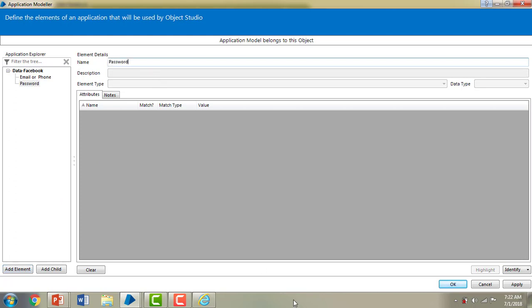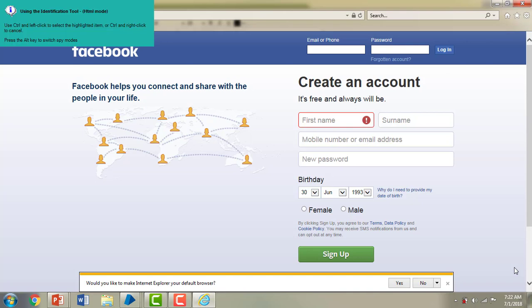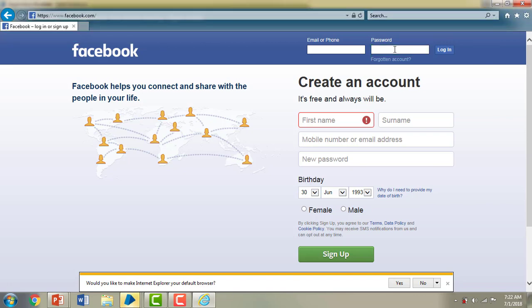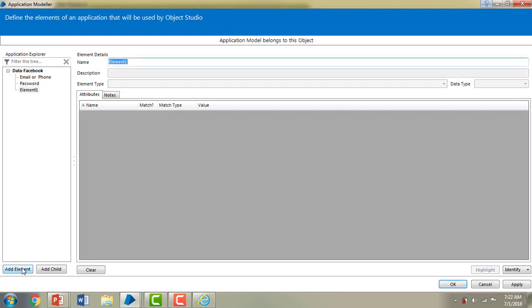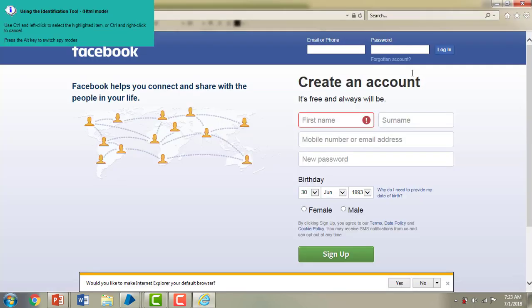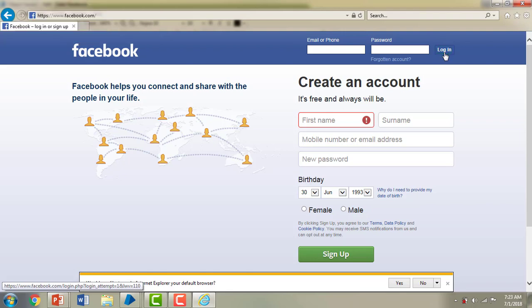Now let me add one more element — I'm naming it 'Password'. I'll identify the element by using Ctrl plus left-click of the mouse. You can see all the parameters have been captured for the password field: the ID is 'pass', the input type is 'password', and the tag name is 'input'. Similarly, I'm adding a 'Login' button element — I'll identify it using Ctrl plus left-click to spy the element.